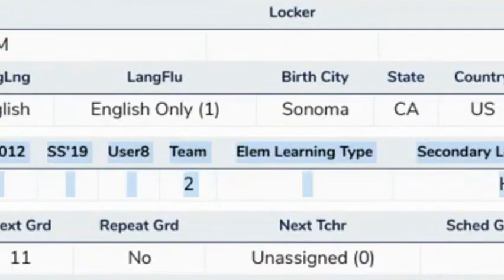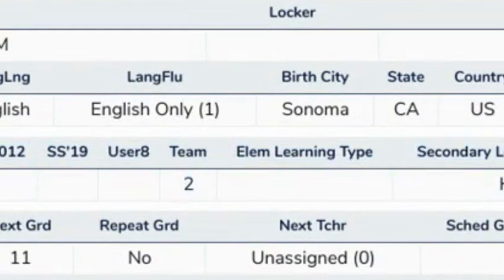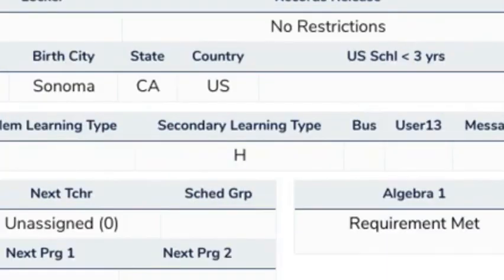Under team you will either see a one or two, and this shows you if you are in team one or team two during hybrid. Under secondary learning type, you'll see either an H or a DL. This shows you if you are planning on going back to hybrid or planning to stay in distance learning.